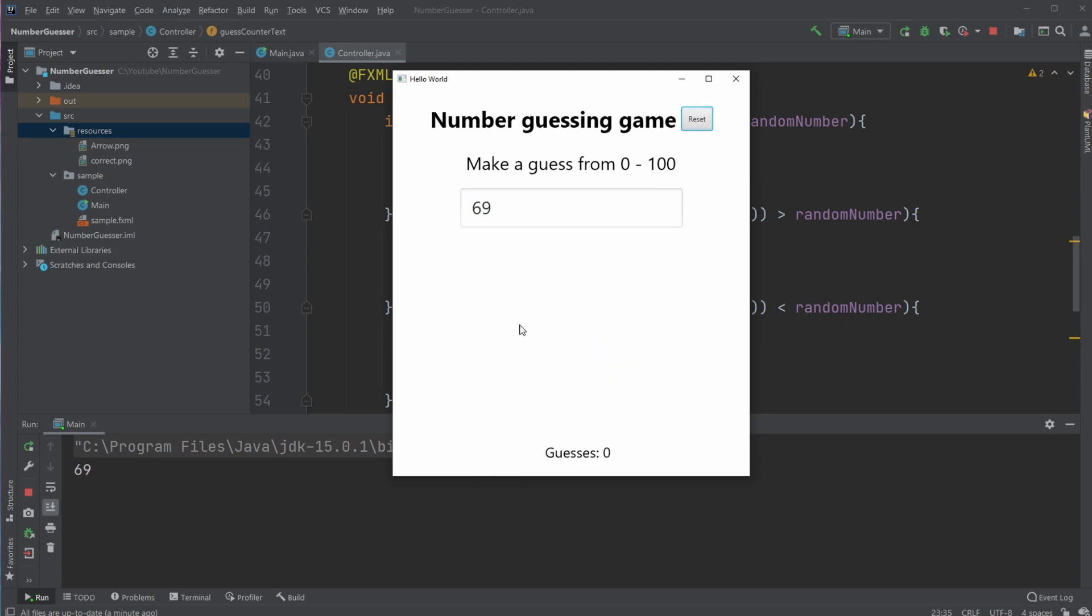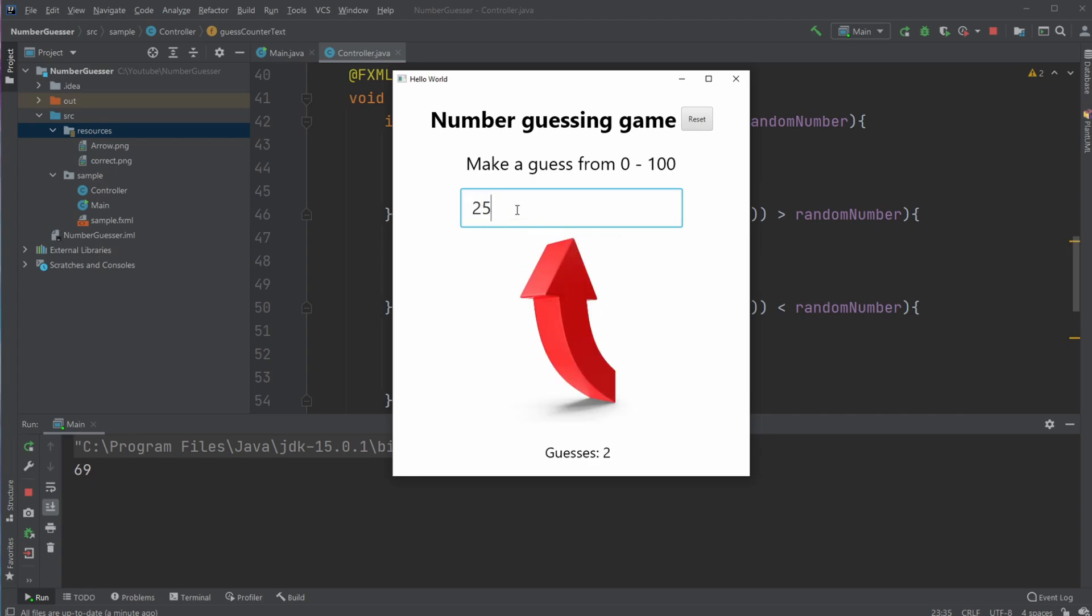I can then reset, and now I got a random number. Let's try playing the game for real. I start at 50. It's smaller than, so I go to 25.